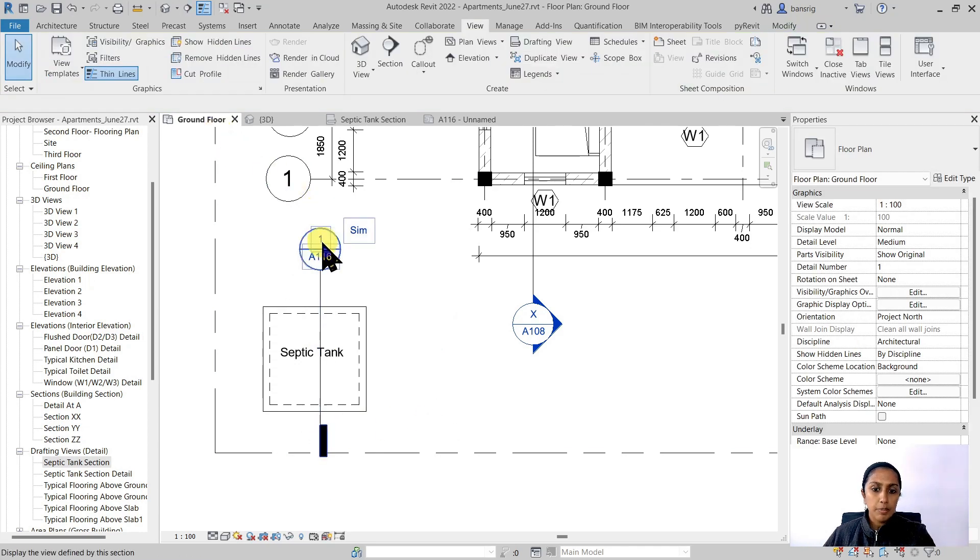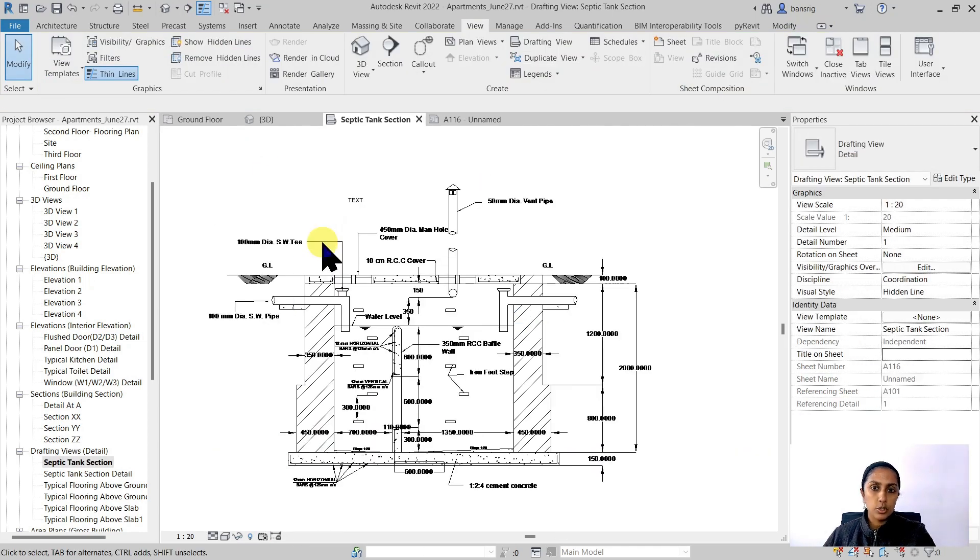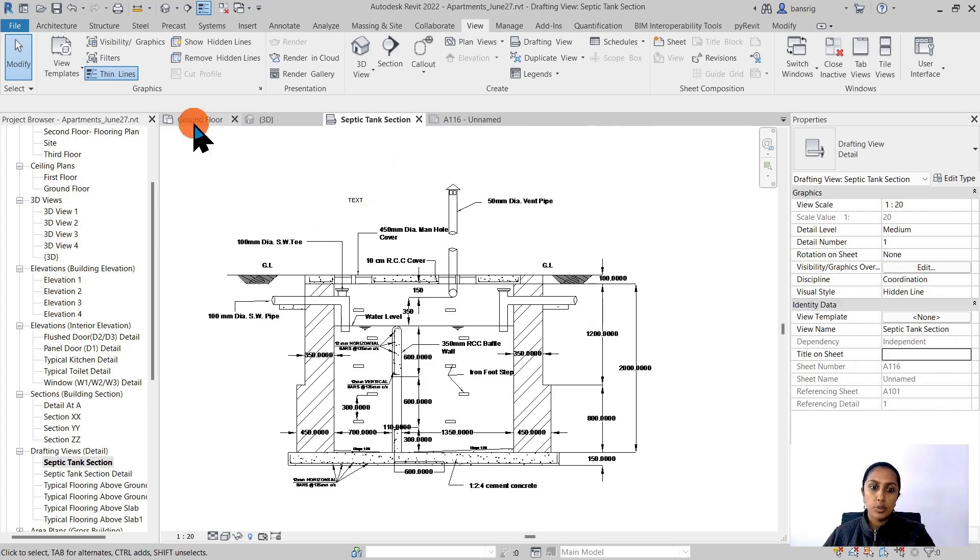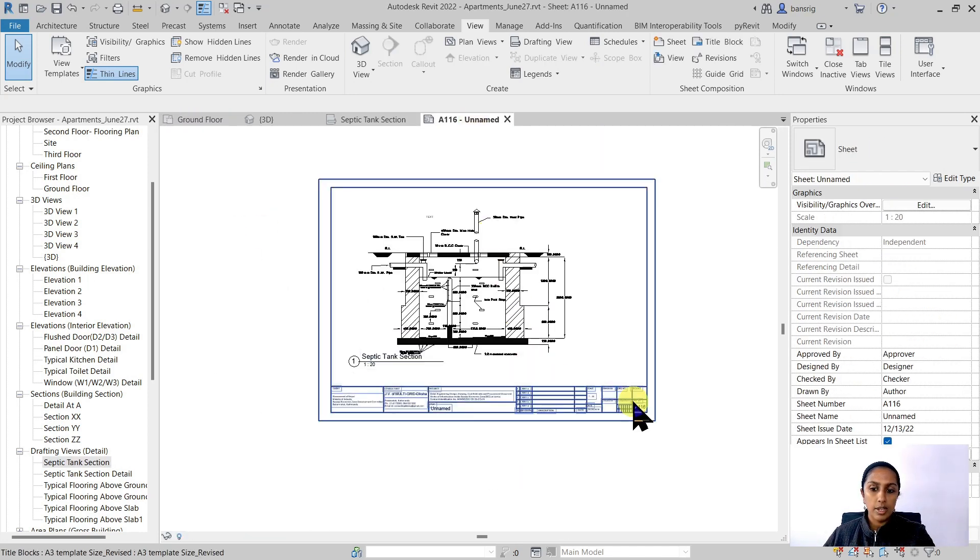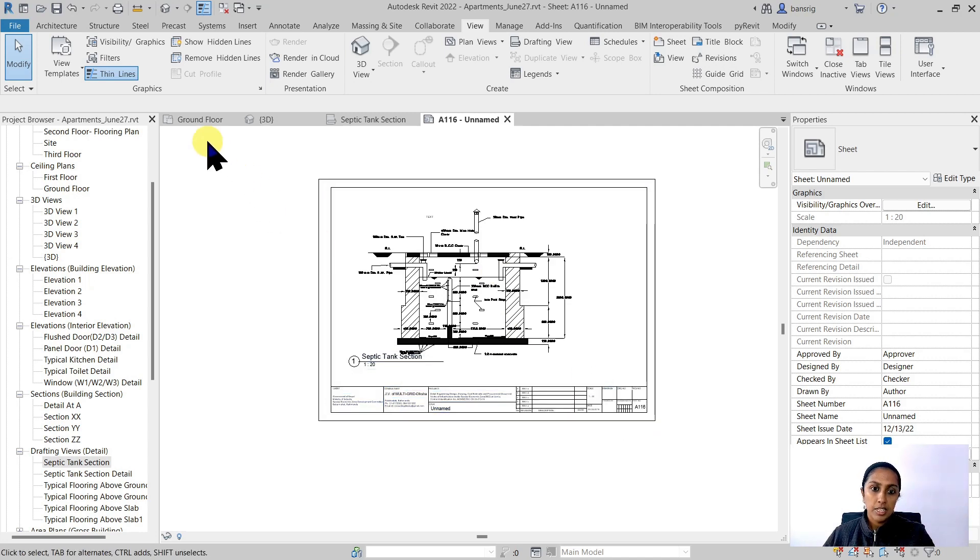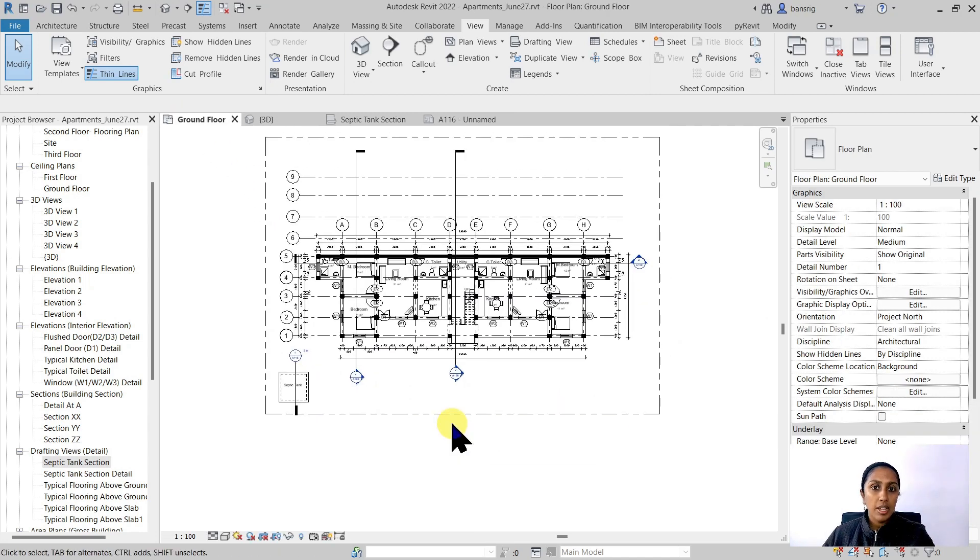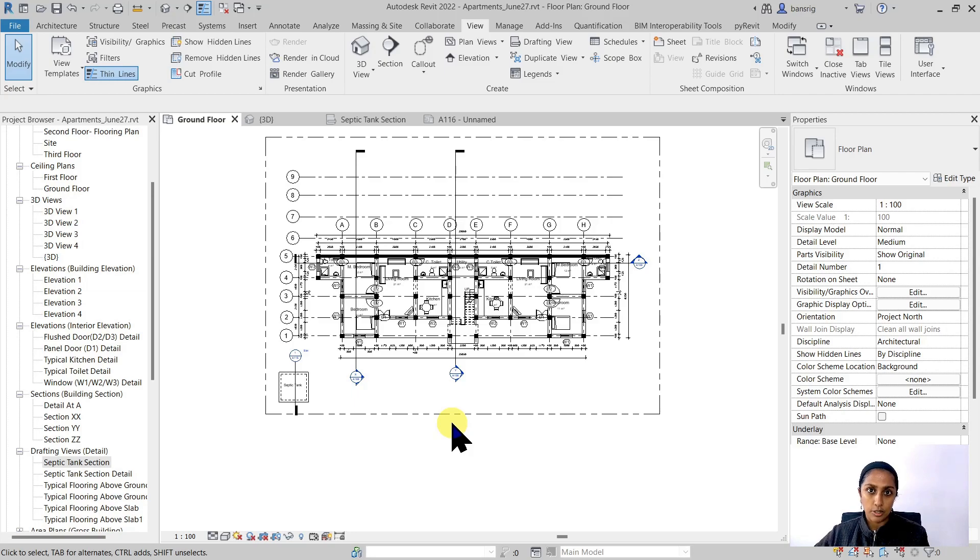So if I double click on this, it's going to go into this drafting view that we have created. And it's going to refer to detail number one on A116 sheet. So now we have a CAD detail that is part of our Revit's project's documentation.